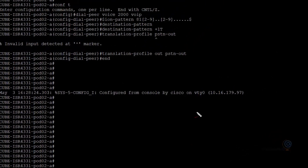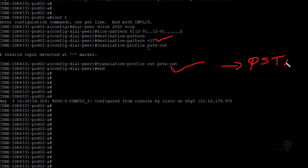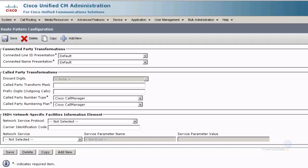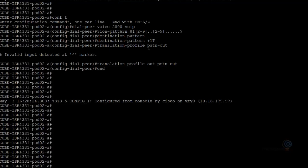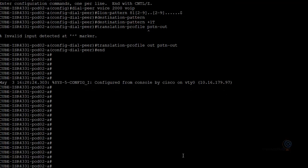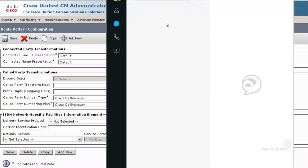Our logic is correct: first match the destination pattern, then apply the translation profile, and the call should go out to the PSTN. Let's go ahead and quickly test it - let's make a call and see what happens.